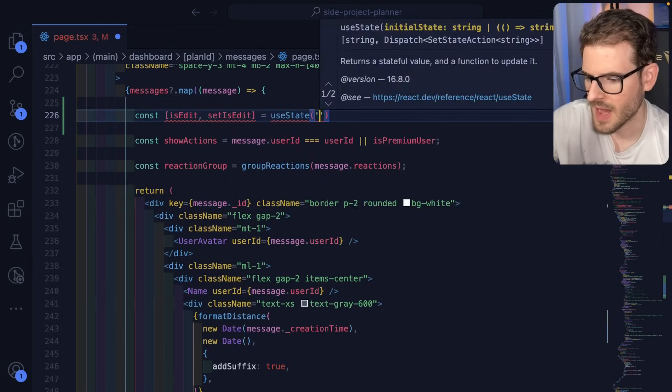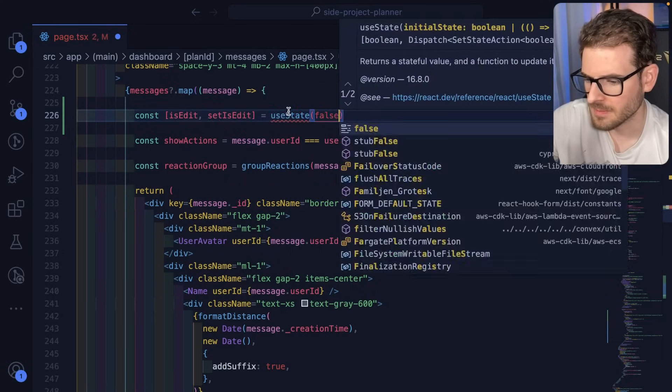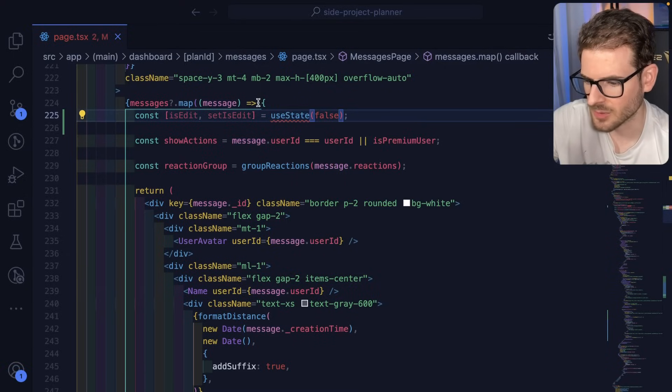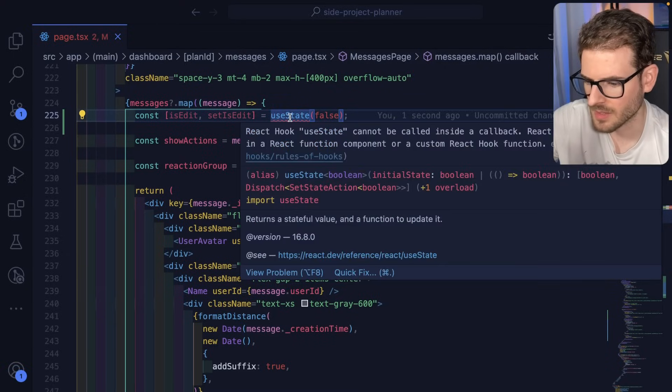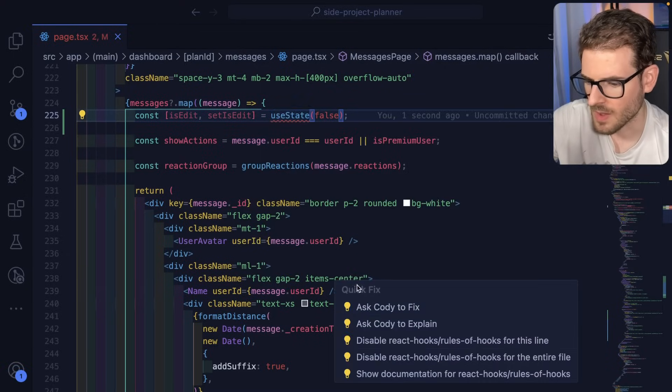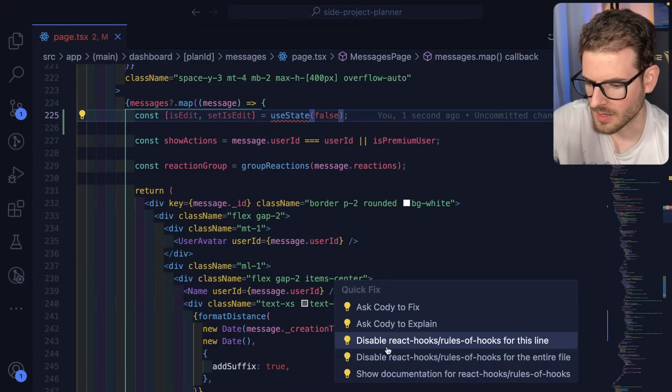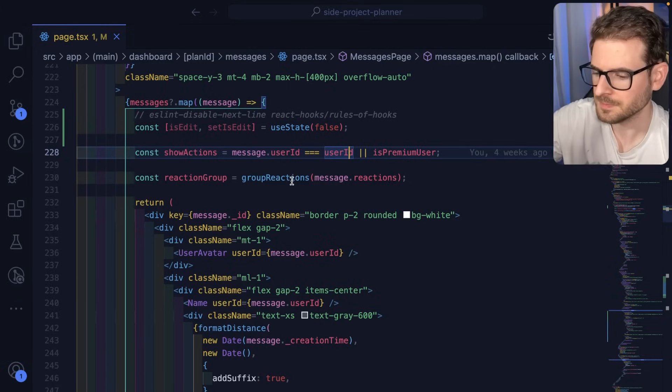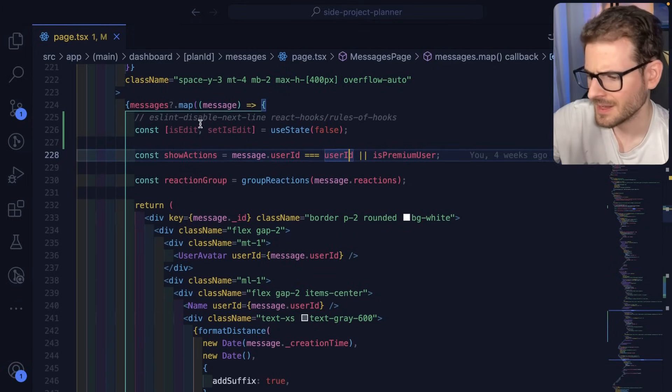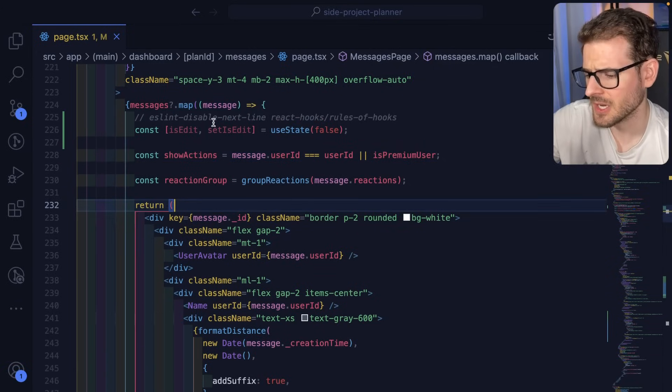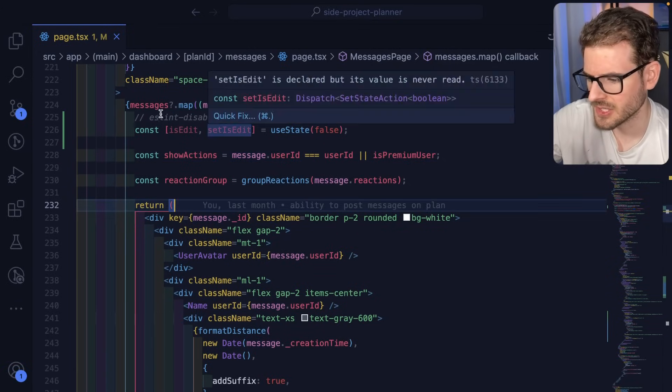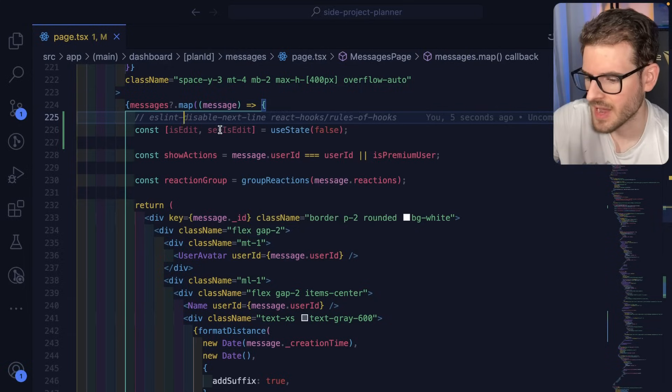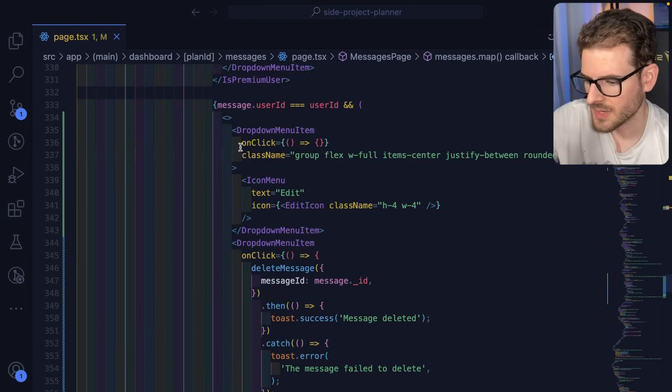Now I do believe react is going to complain because it doesn't think that this is an actual react component. So I'm going to do an ignore for right now because this is actually a react component. It just isn't in a function with a capital letter.